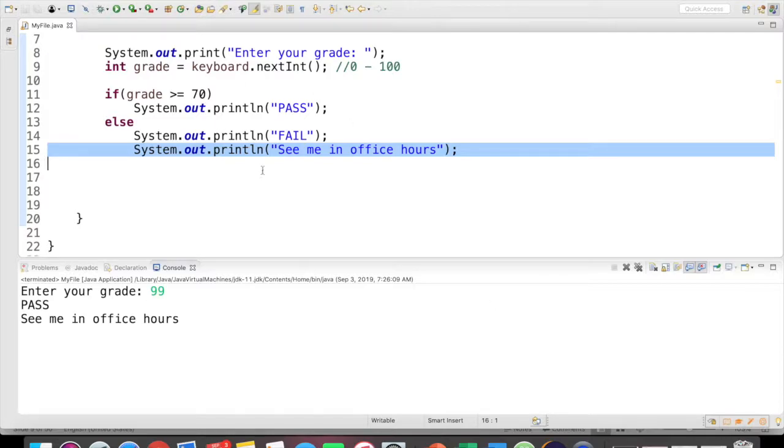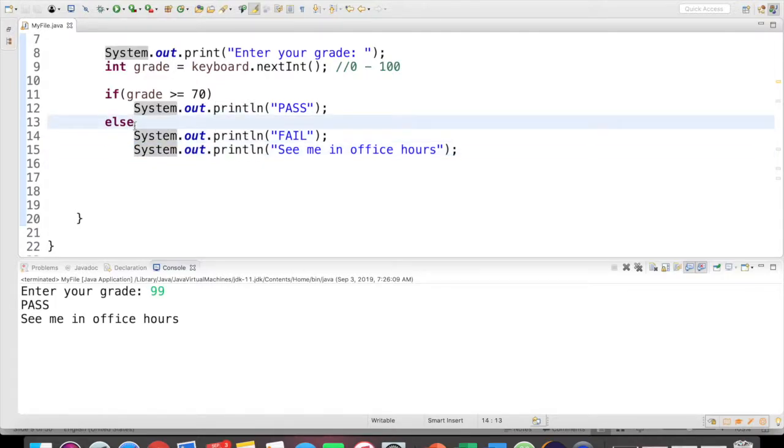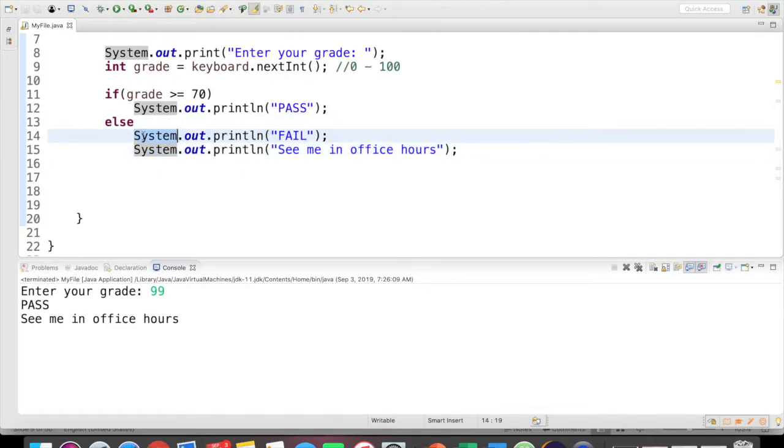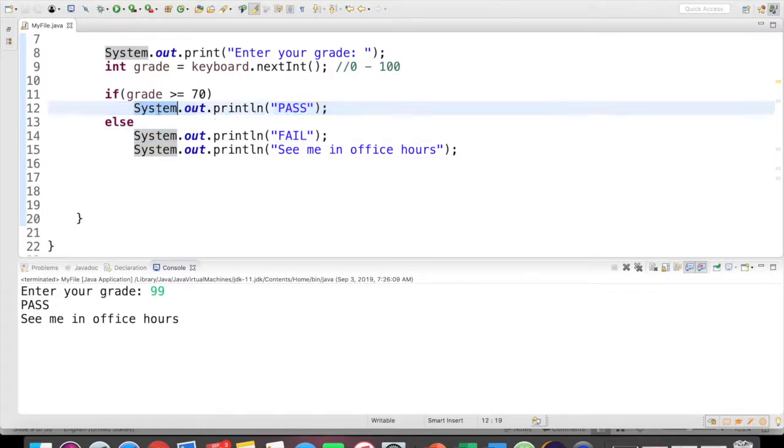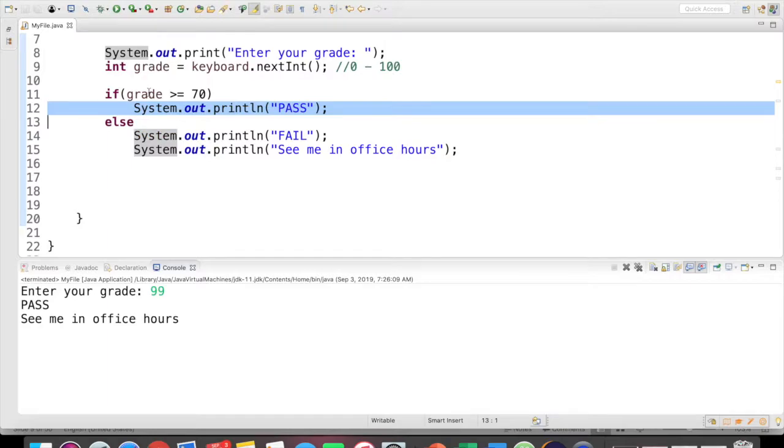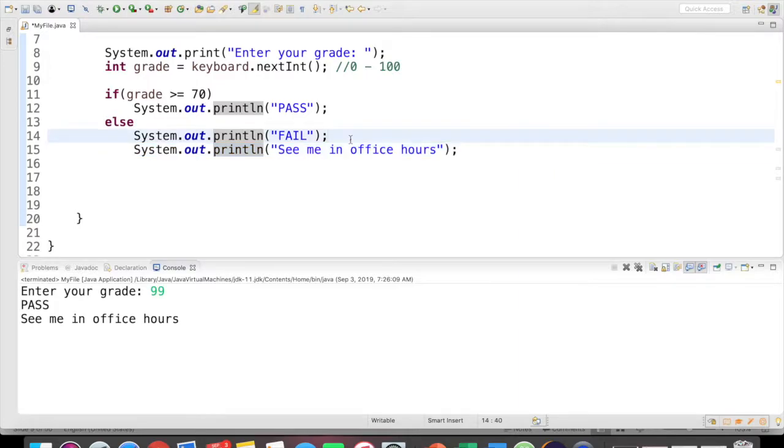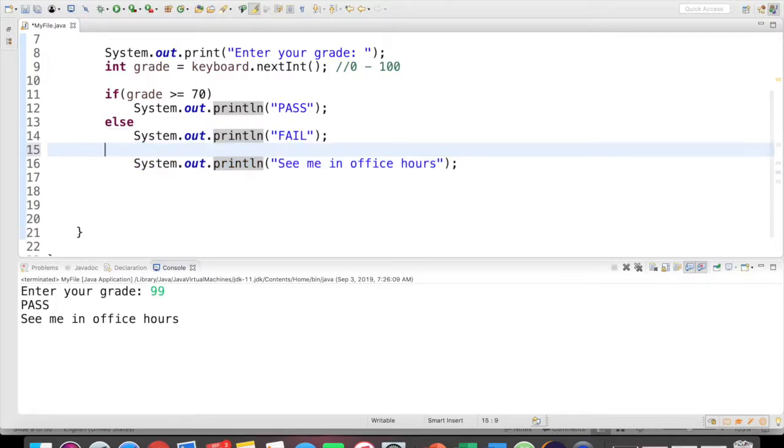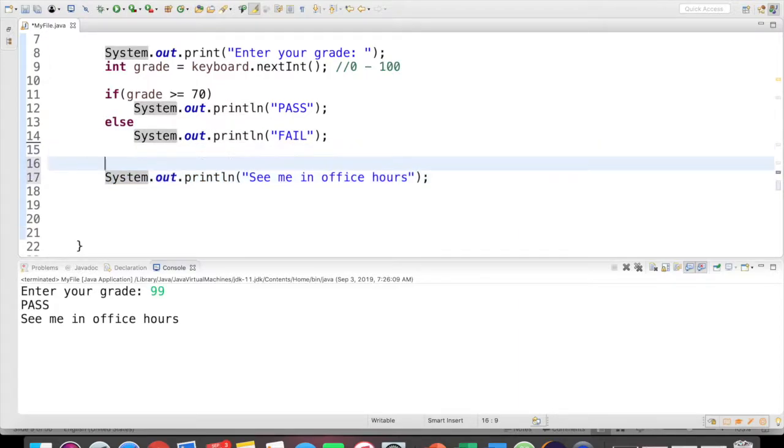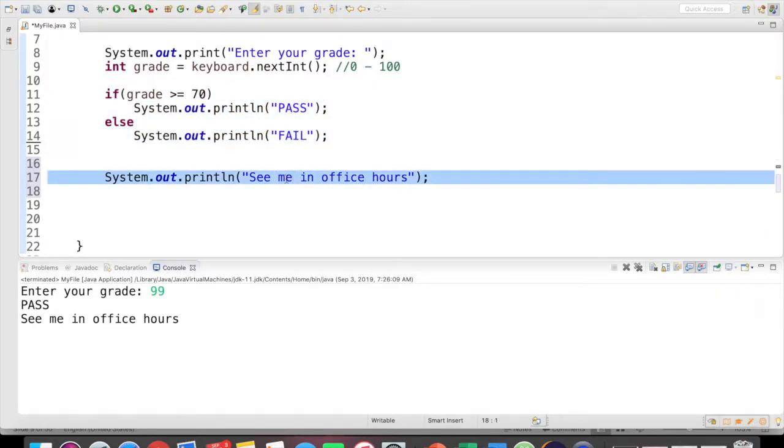Again, this is a common mistake. We know now that white space doesn't really matter in Java. So here I have this indented. So it looks like it belongs to the else statement, but really it doesn't. If I omit the curly braces, only the first statement here belongs to the else. The same thing here. Only the first statement belongs to the if. So this statement actually is going to execute no matter what. Just to make it a little more clear, I'll fix the indentation. And so this looks a little bit more clear. This is our else statement and see me in office hours is going to print either way.